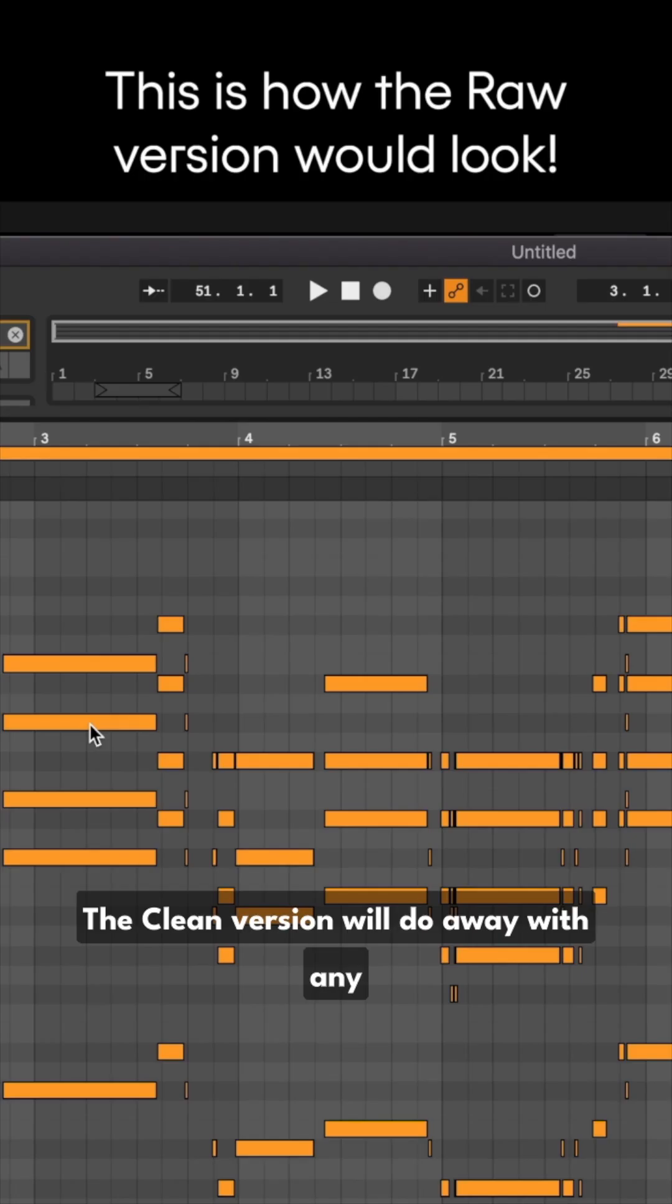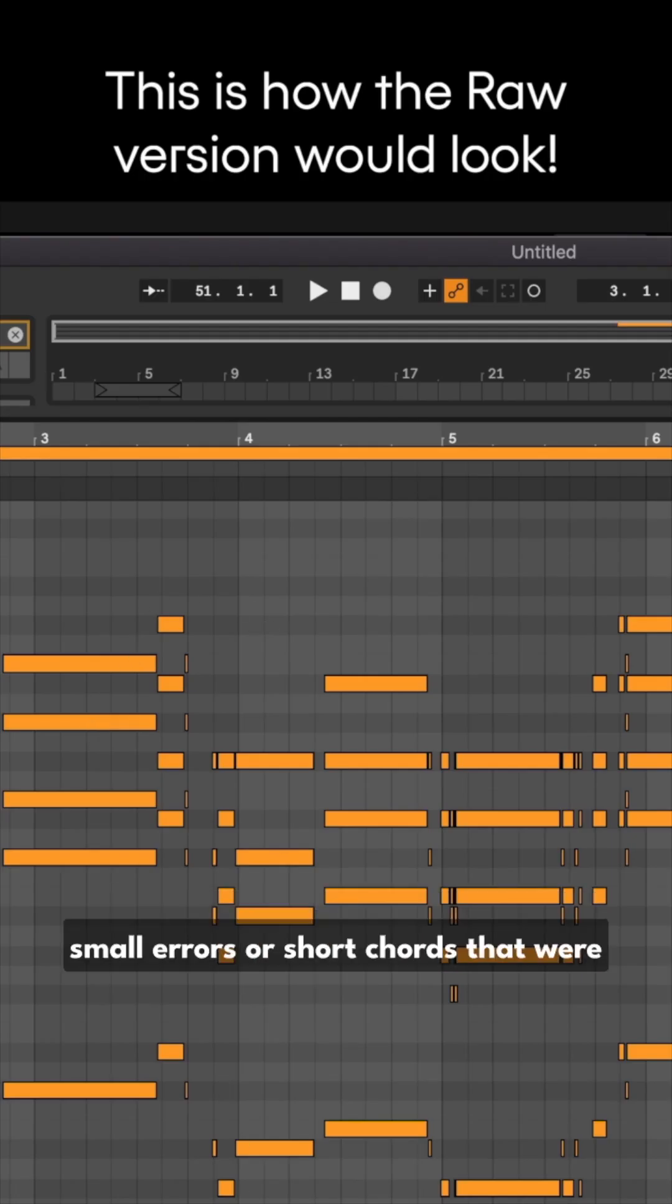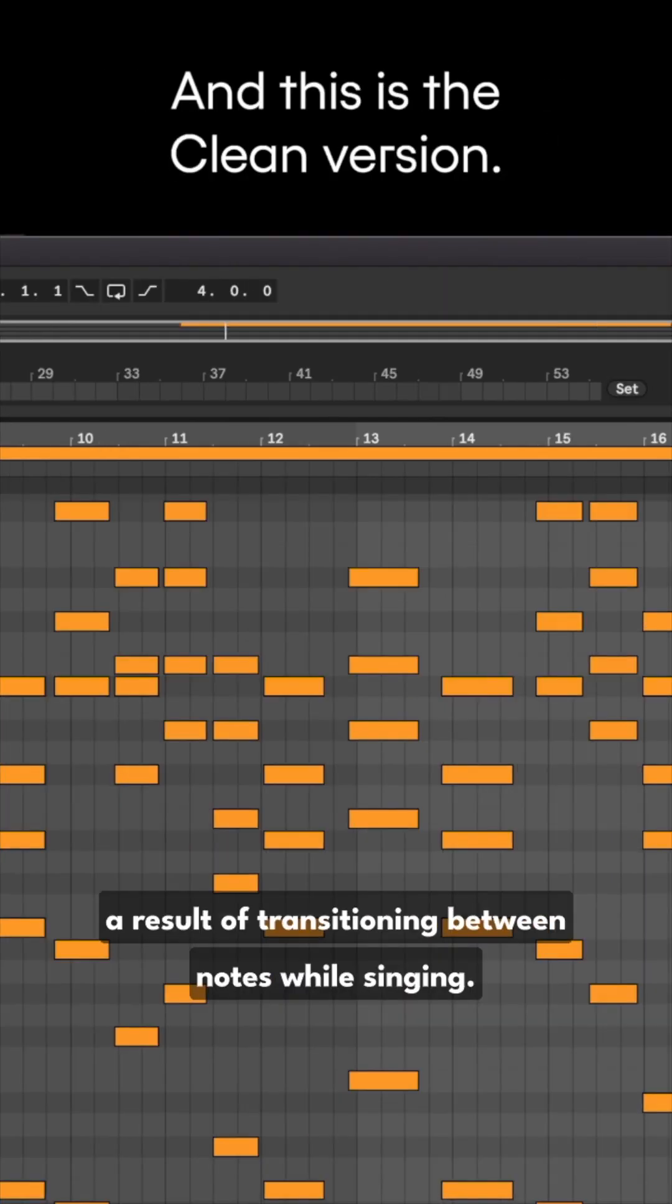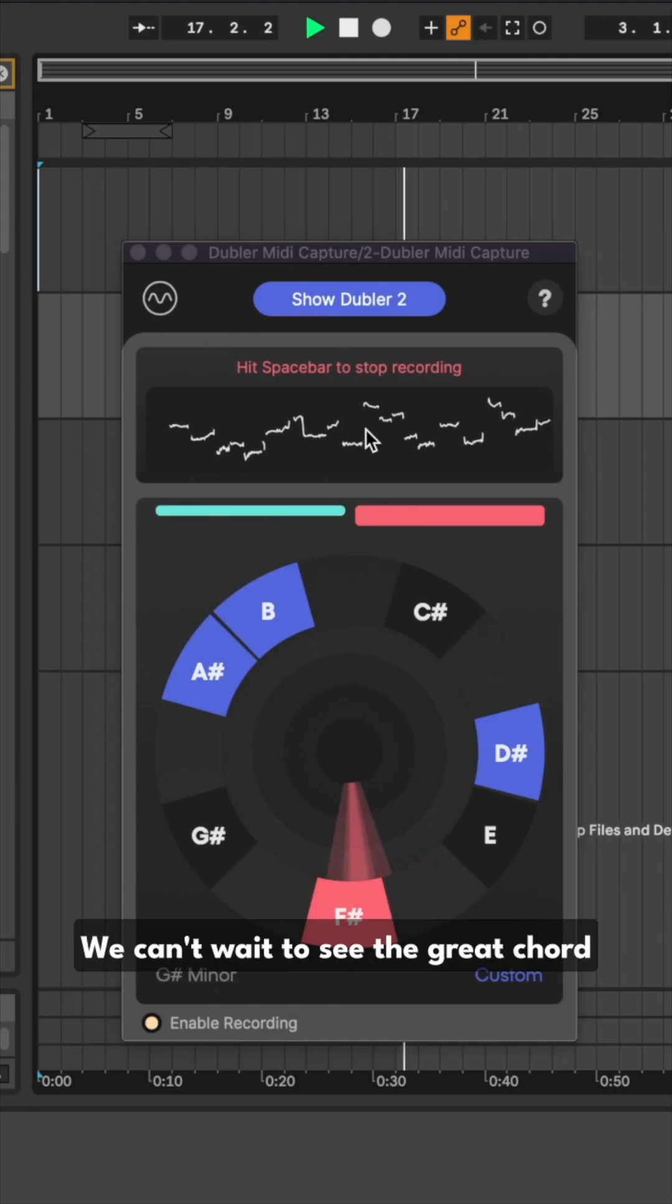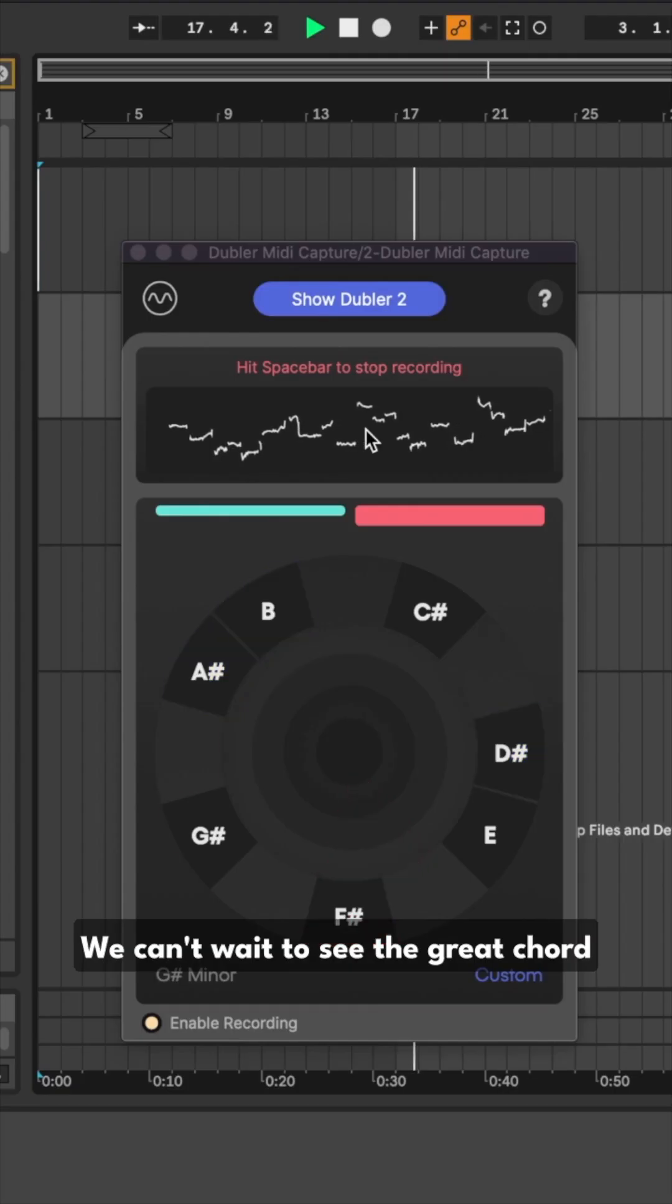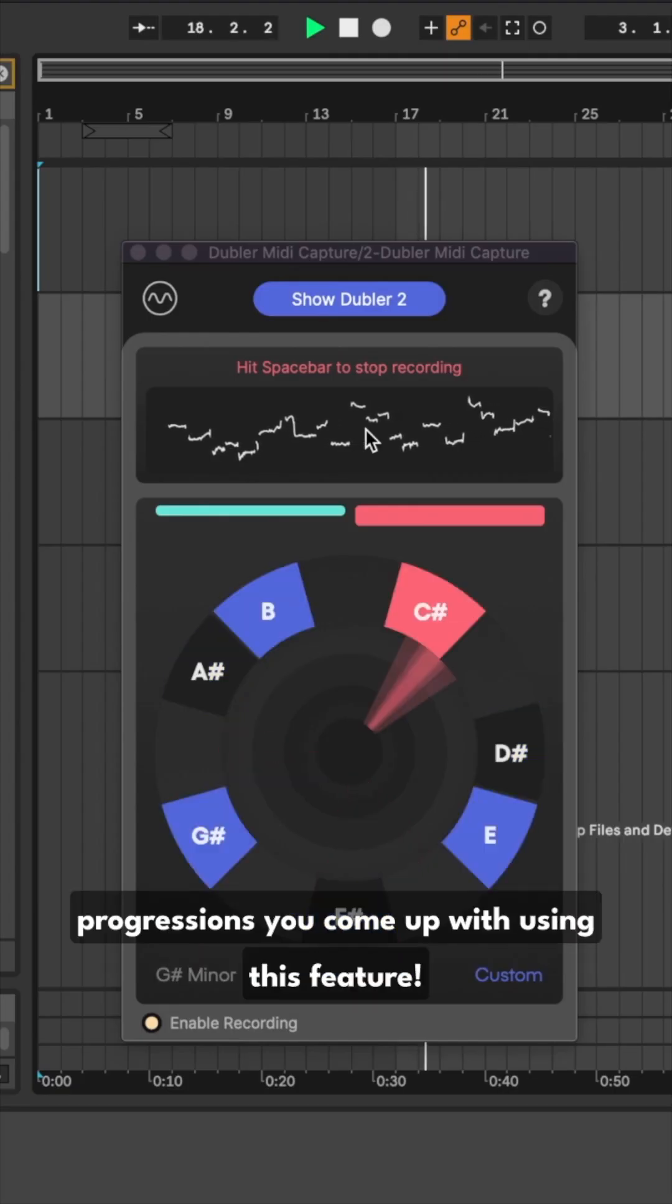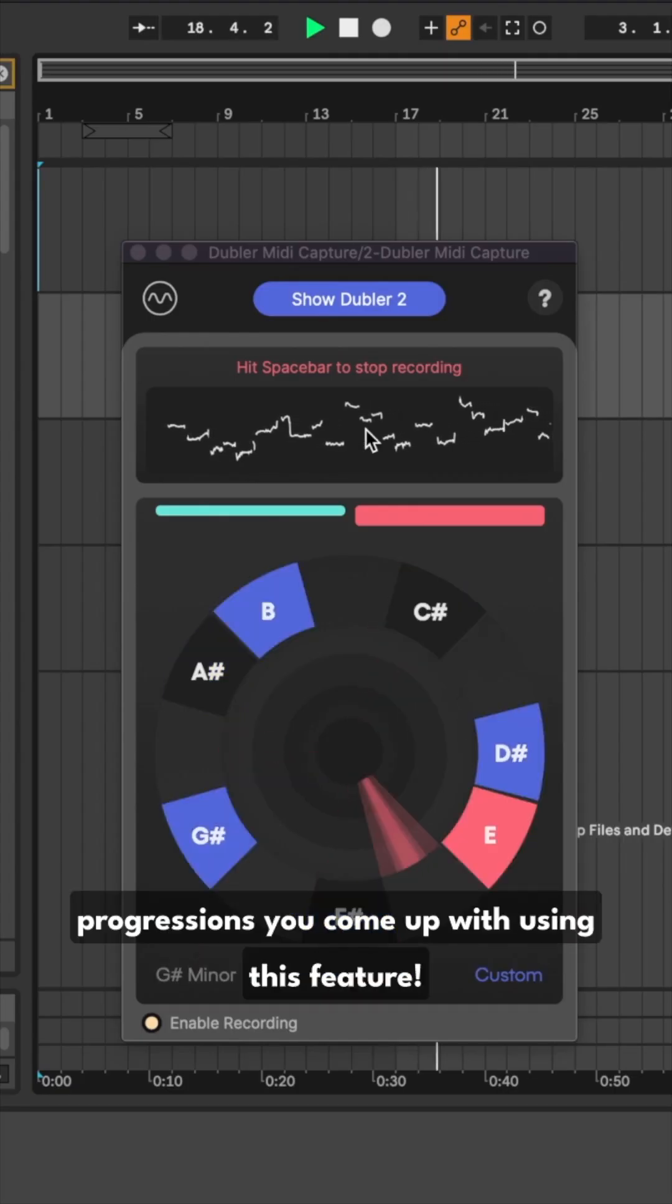The clean version will do away with any small errors or short chords that were a result of transitioning between notes while singing. We can't wait to see the great chord progressions you come up with using this feature. Until next time!